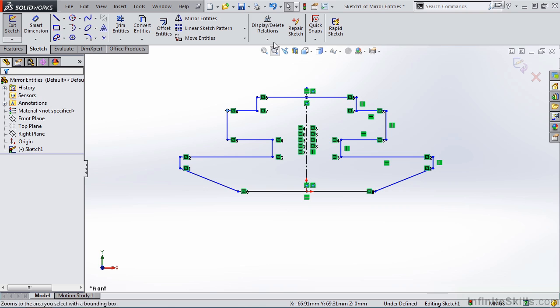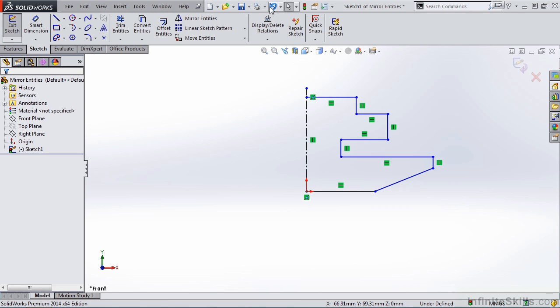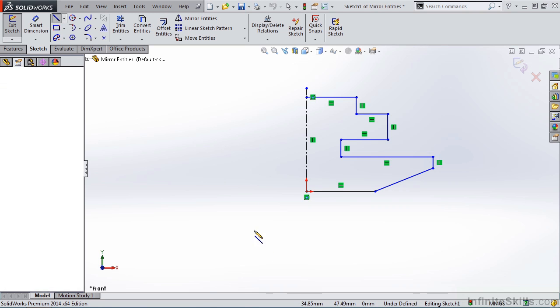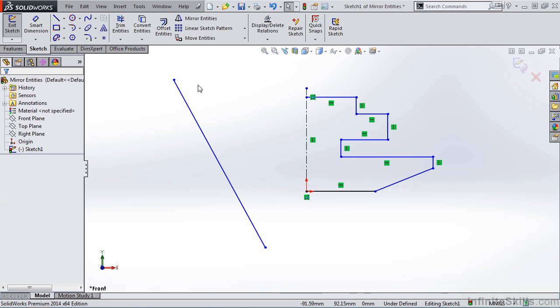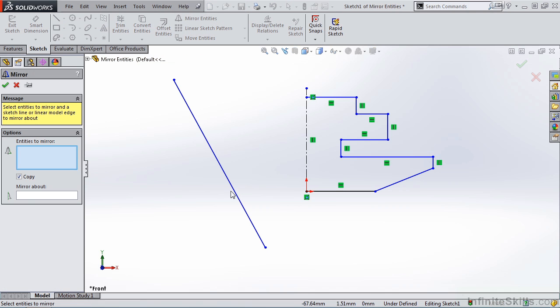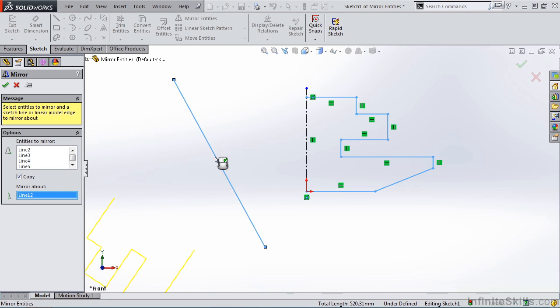Now if I undo this and reverse the mirror command, I want to show you that we can also draw a line at some angle and mirror about that. So I'm going to select my geometry to mirror and the line to mirror about.